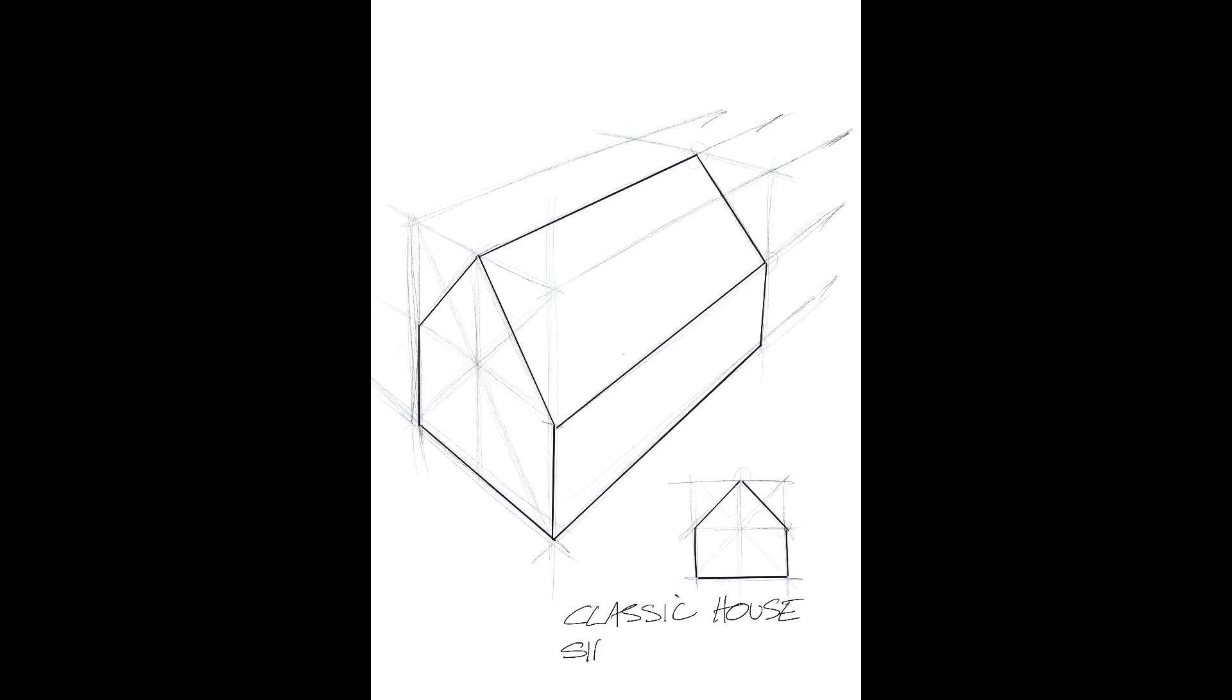If you feel confident doing that, then we can add a little bit of detail, and the detail we're going to add are things like doors and windows. So the classic house shape or form, 2D in one view here, 3D in the other view on the left hand side. Remember the vanishing points off the page in this case.